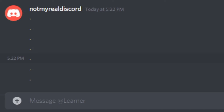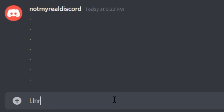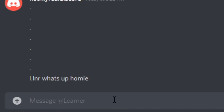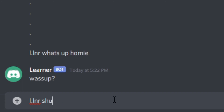So we basically finished training the AI, and now we can talk to it. Let's test it out with something simple first. 'What's up, homie?' — 'What's up?' Okay, that was an okay response.